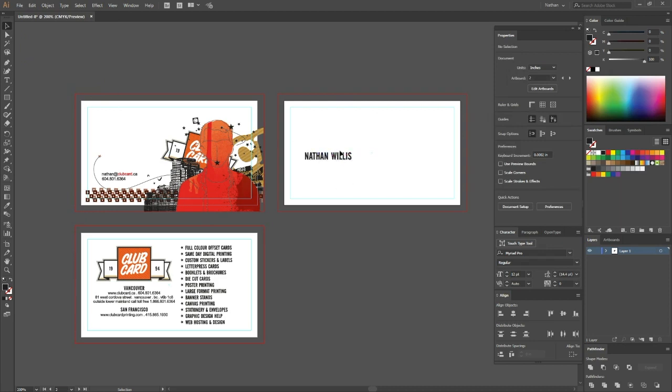Now what that'll do is paste it in the exact same spot that it was on the print artboard. In order for this to work, your artboards have to be the same size so that Illustrator can paste it in the exact same spot.